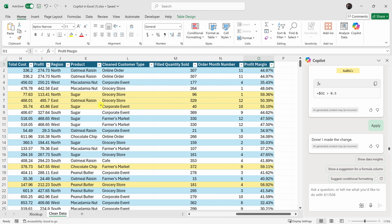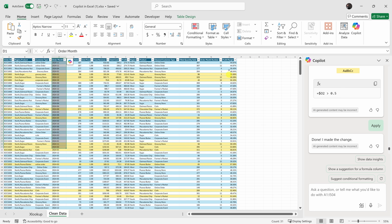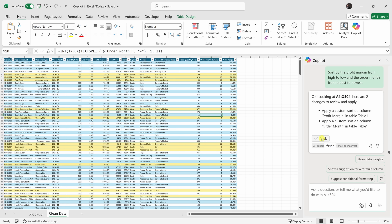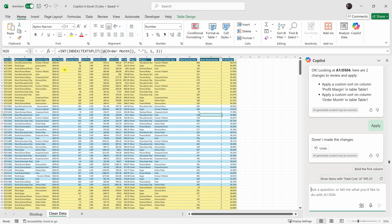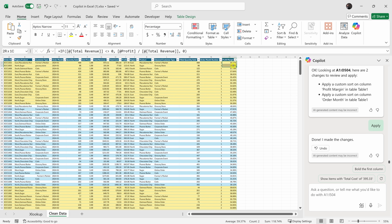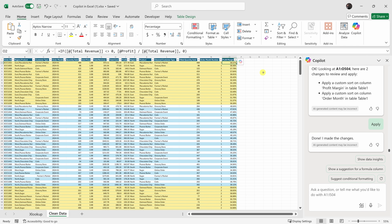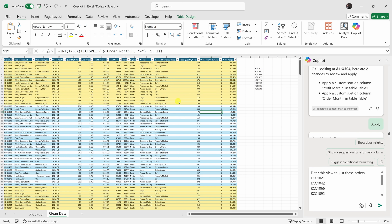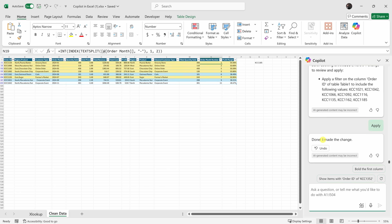Next let's do an advanced sort. I'll zoom out so we can see all the data. I'll type: sort by the profit margin from high to low and the order month from oldest to newest. I click Apply Changes and all the data is sorted — here I can see the January data and the profit margin is also sorted. Let's now try advanced filtering. My manager asked me to filter this view to specific order numbers, so I'll type in the order numbers and click Apply. It has now filtered the sheet to just those order numbers. That was so easy.